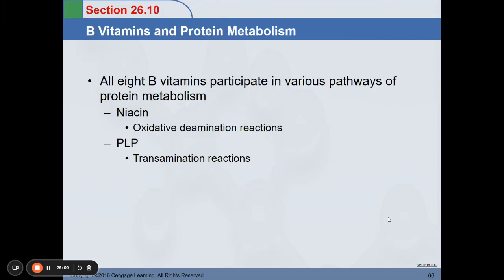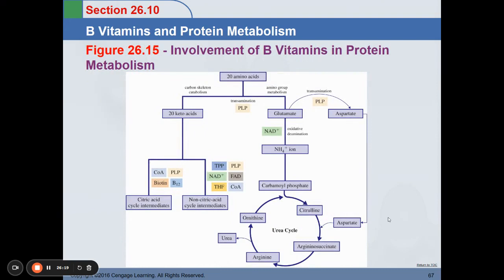B vitamins also participate in protein metabolism. It's important to take your vitamin B to support body metabolism. Vitamin B participates in various pathways of protein metabolism, mainly niacin and PLP (pyridoxal phosphate).